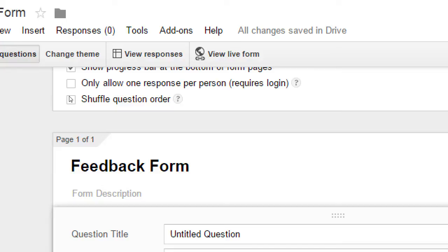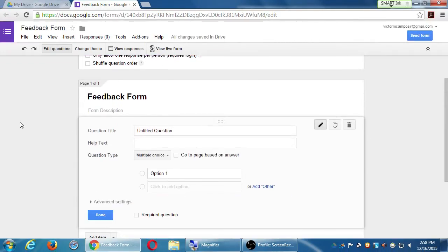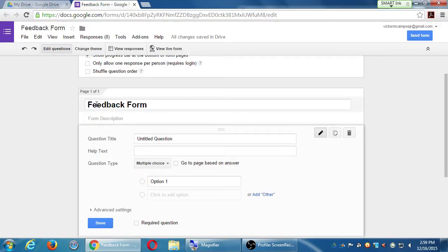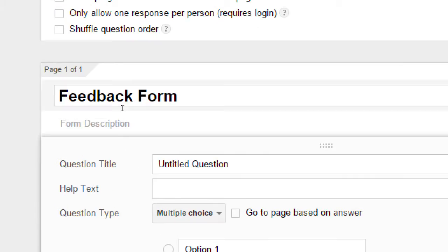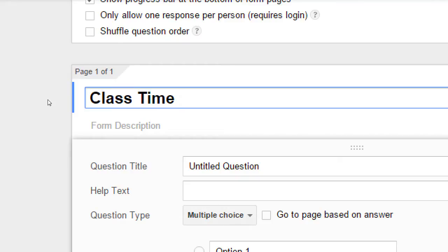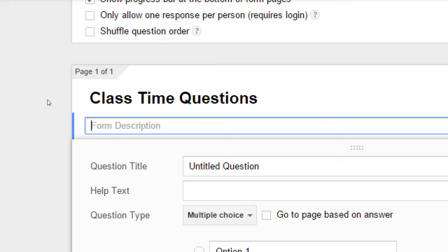We've got page one of one — we can have multiple screens of questions, and on a particular screen we can have multiple questions, or you can have one question at a time. You have to decide how you want to present these to your users. This is going to be a feedback form about 'how did you like this class.' The form is editable — if you hover your mouse over 'feedback form' or the description you can edit these. I'll call this section 'class time questions' and add the description 'let us know about' the class time preferences.